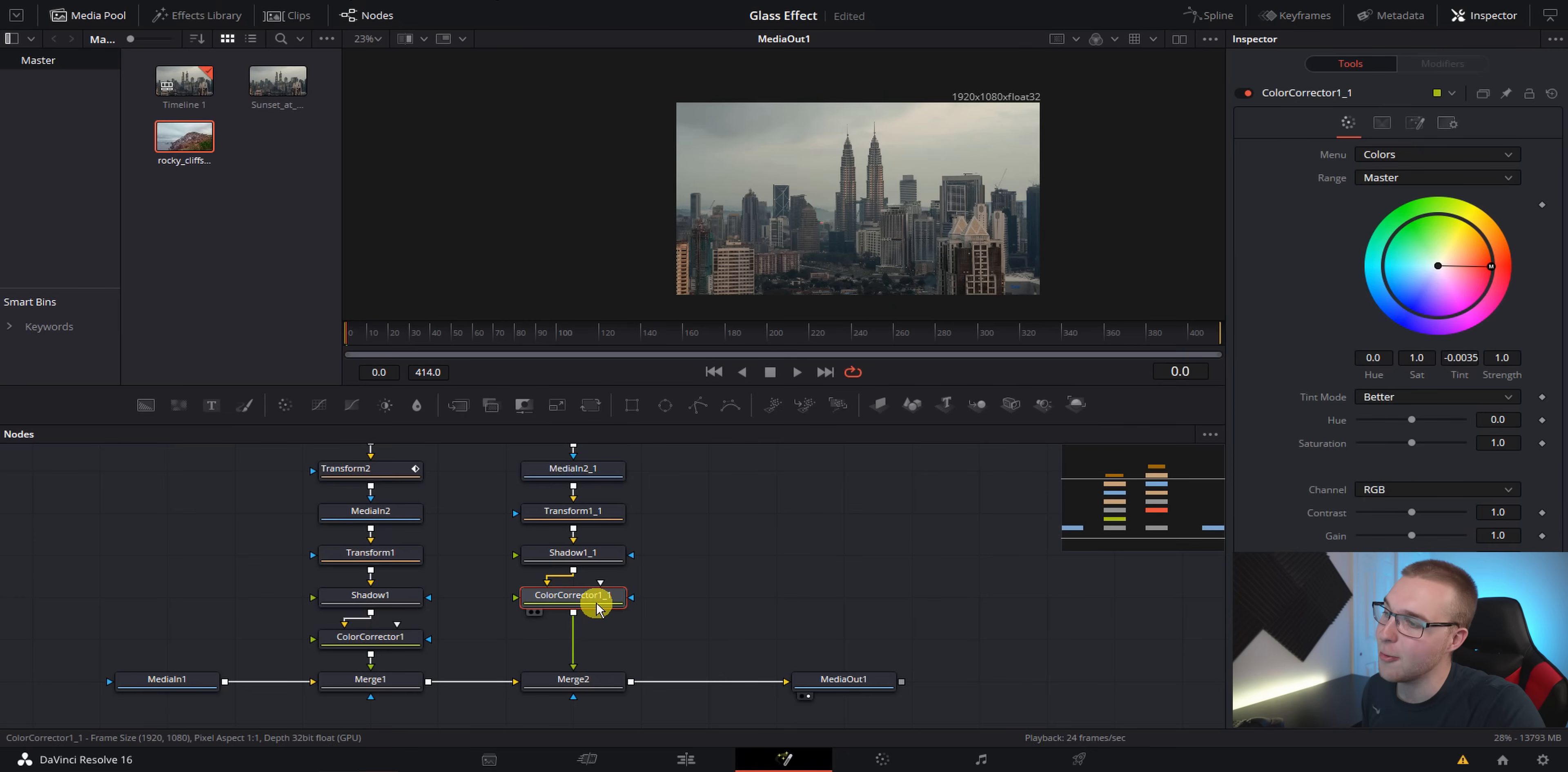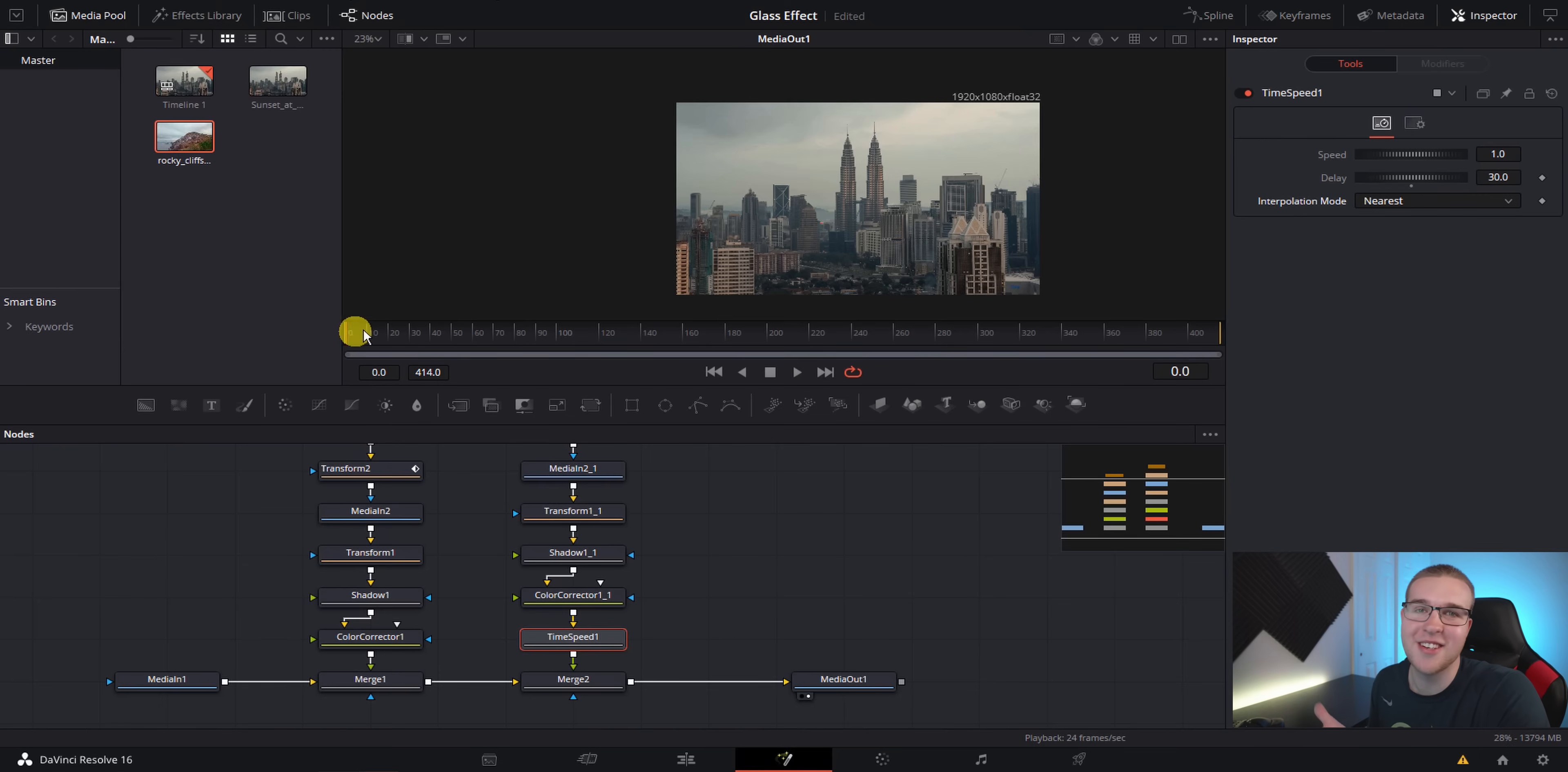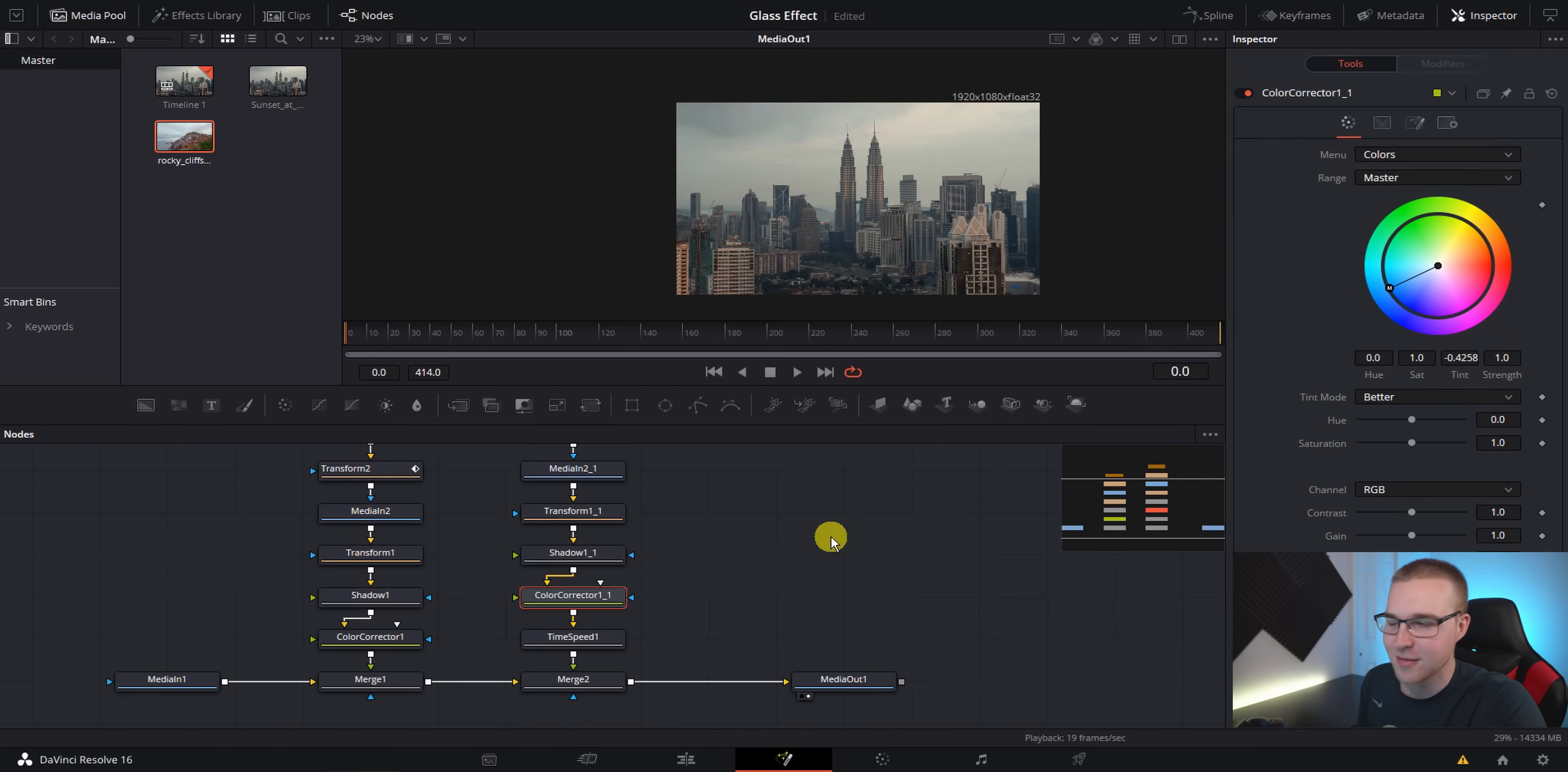So now we can add the time speed node in after the color corrector node. And then under the time speed node in the inspector tab, we can bring up the delay to like 30 frames or so. And then under the interpolation mode, switch from blend to nearest. Ultimately, this is just going to stop any weird distortion from like it trying to blend in with everything else. Like it just stops all of that weird crap that could go on. Just just trust me here. And then we can just go ahead and change the color of this second one and bring it to blue. So now this is what we have.